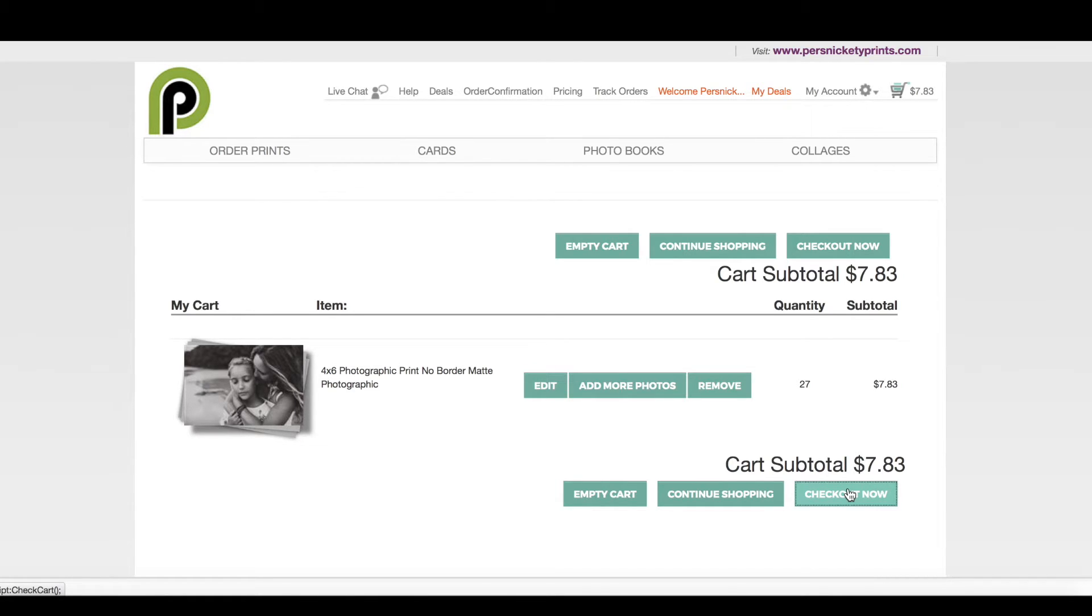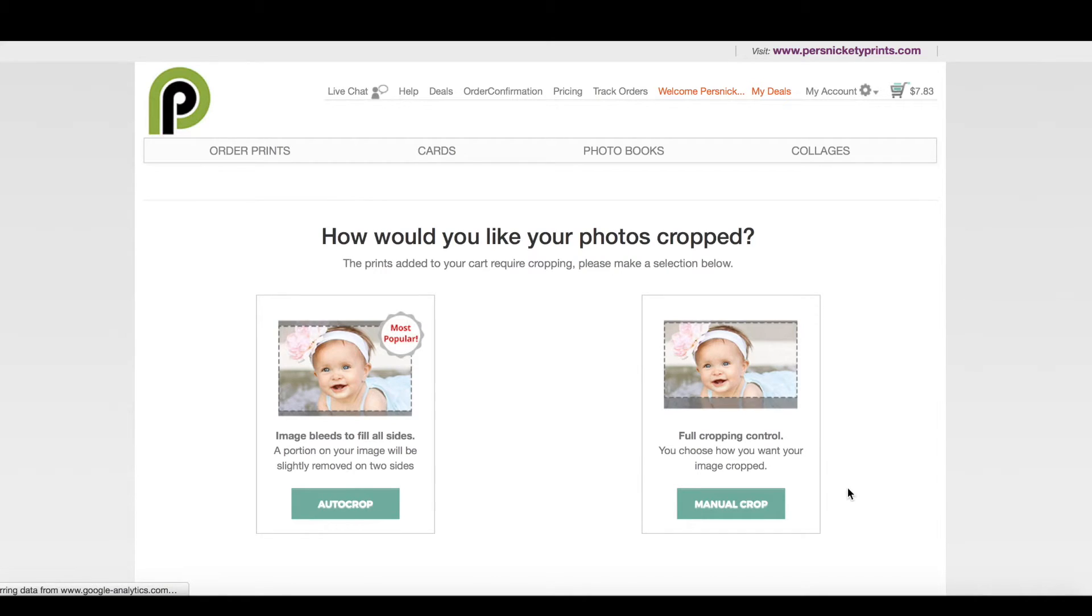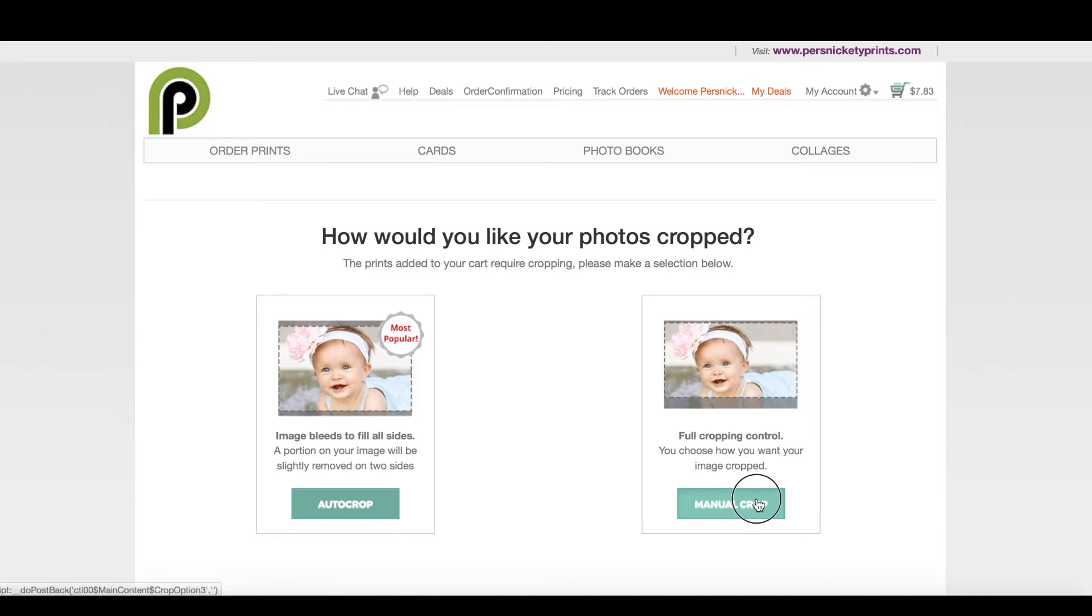Everything looks great and our system knows if one of your photos or images that you've uploaded does not match the aspect ratio for the print selected. So in this case, I'm going to choose manual crop.